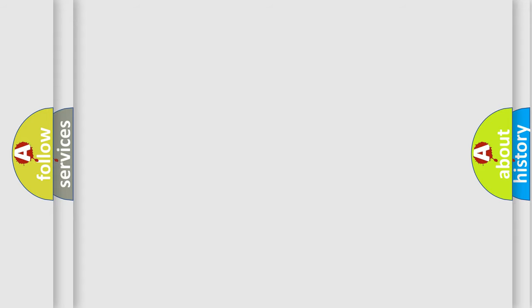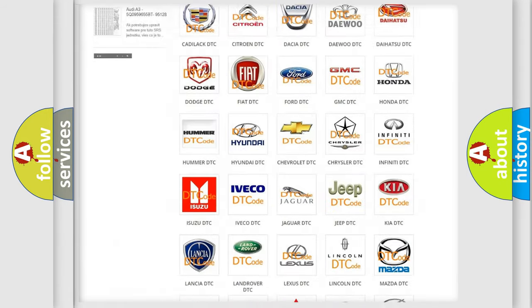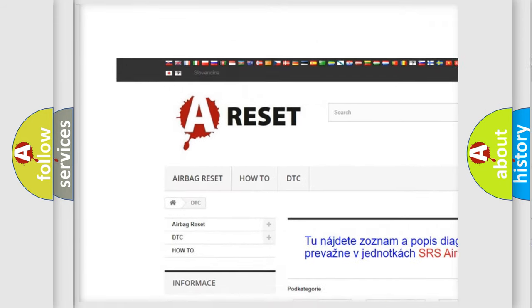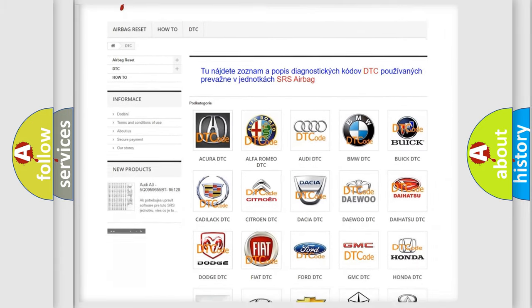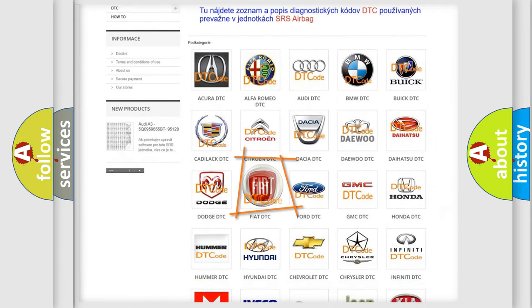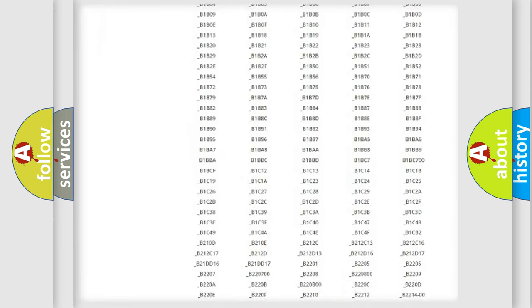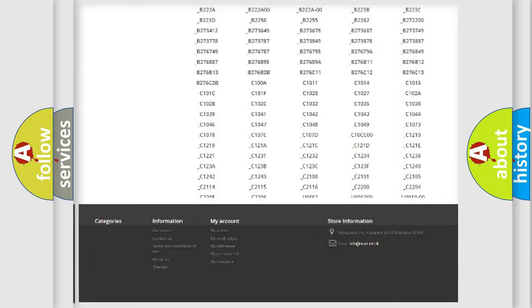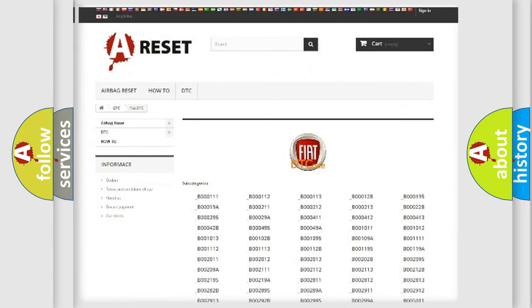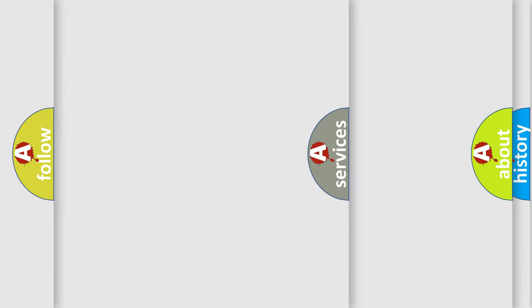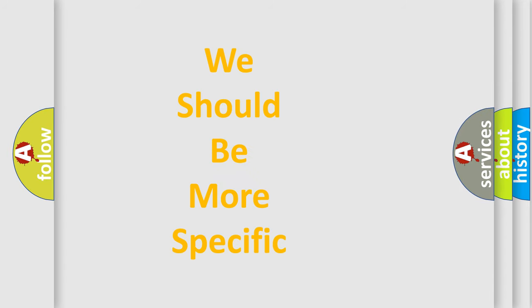Our website airbagreset.sk produces useful videos for you. You do not have to go through the OBD2 protocol anymore to know how to troubleshoot any car breakdown. You will find all the diagnostic codes that can be diagnosed in a car, including Fiat vehicles, and also many other useful things. The following demonstration will help you look into the world of software for car control units.